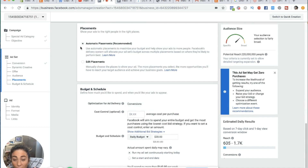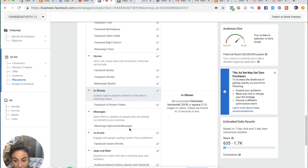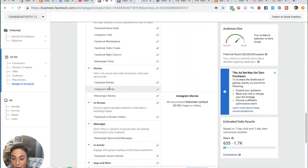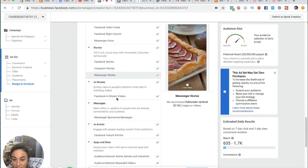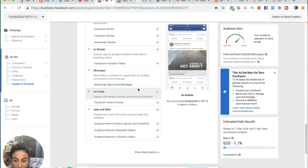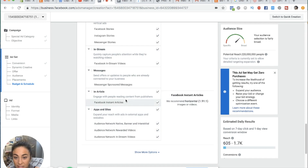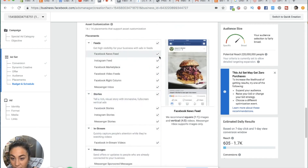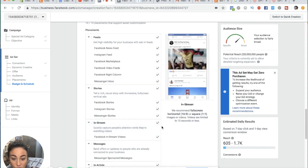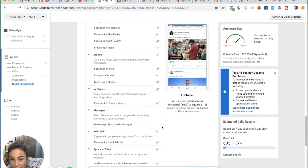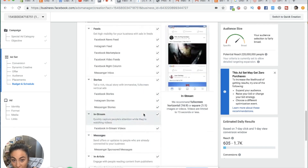Now we're at placements. A placement is where your ad is actually being shown. You can do automatic placements, or when you edit placements, you can see all the places Facebook shows your ads. It's not just Facebook — Facebook owns Instagram too. Do you want your ad seen on Instagram stories, messenger stories, in-stream videos, messenger, in-article, apps and sites — all of Facebook's partners? I usually just want it shown on Facebook feed, Instagram feed, and in-stream videos.